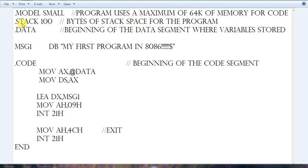Here I have specified 100 for .stack. You can change it — like .stack 200, 300, 400. Whatever stack space you want to give in your program, you can give. So this 100 is variable, you can change it.